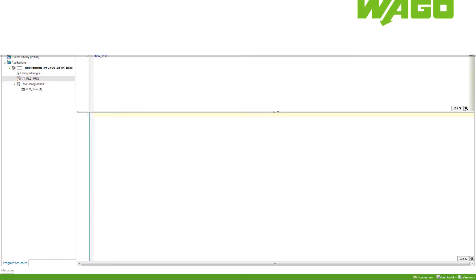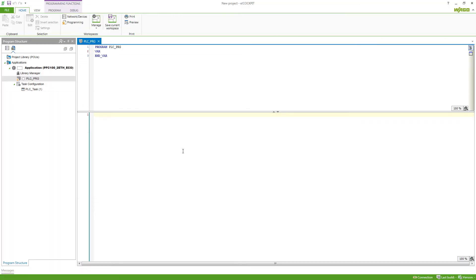How can I declare variables in eCockpit? In the editors in eCockpit at the top, we've got the variable declaration. Here are the variables for the function, function block or program listed. If we want to declare new variables, we can do it in this area.